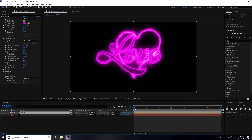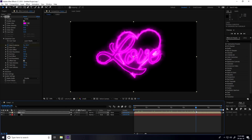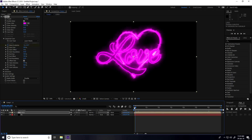Go to the 0:10 second mark, enable Mask Evolution keyframe, and type minus 50. Then go to 6 seconds, set Mask Evolution to 0, and set the first value to minus 3. Play back to preview the animation.